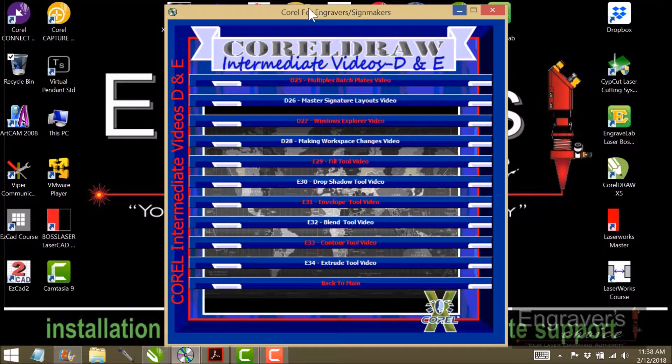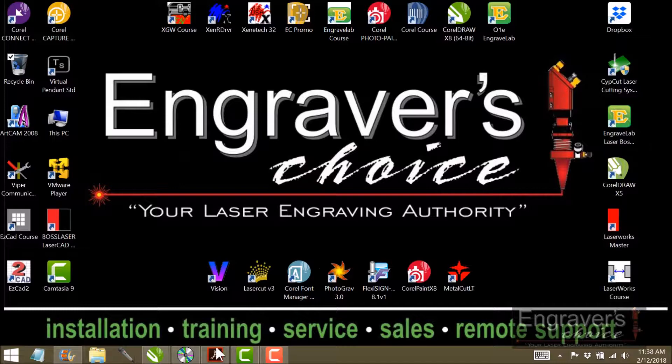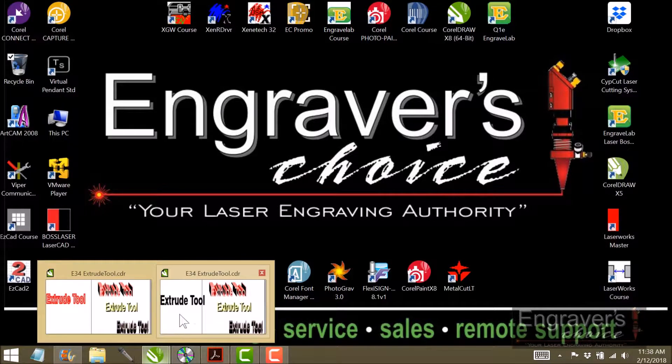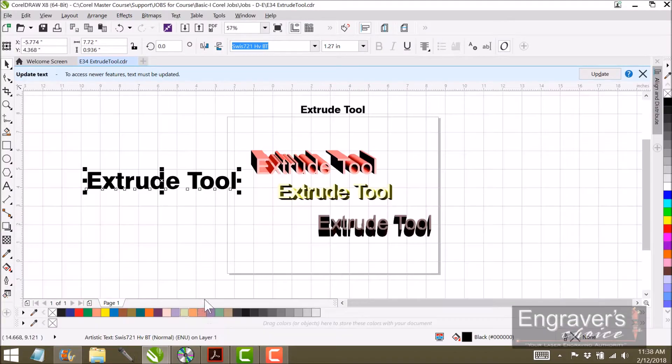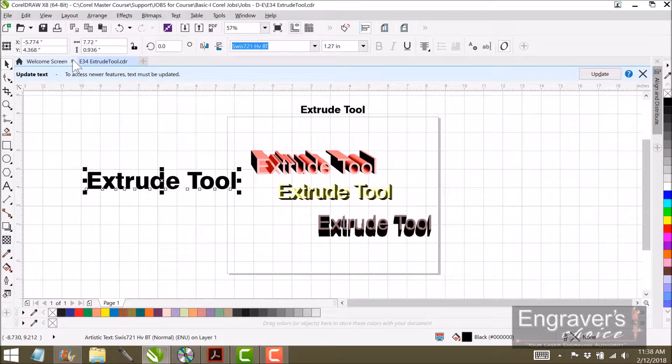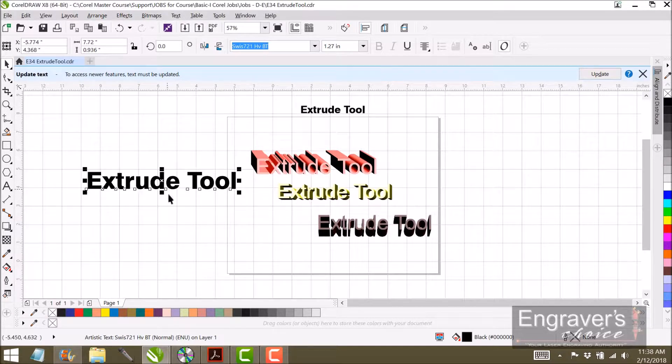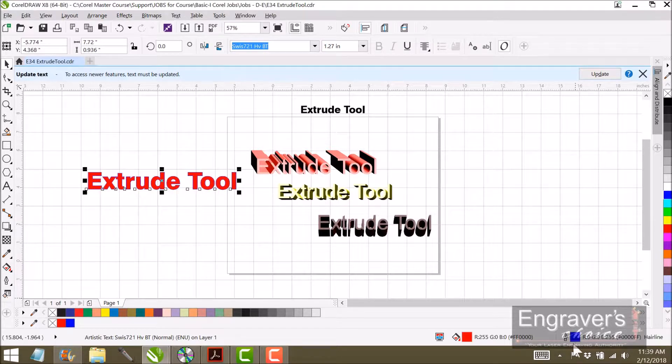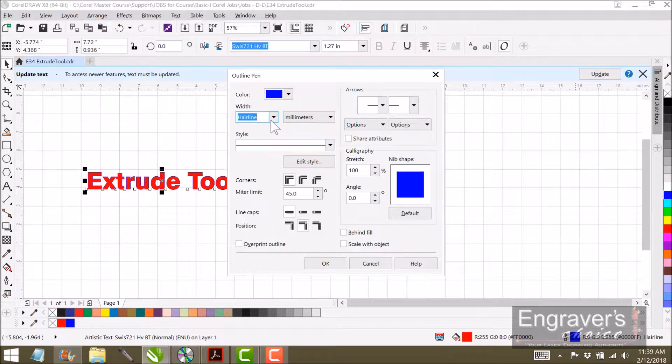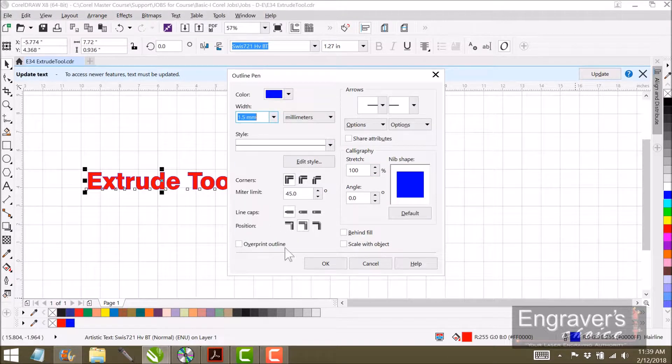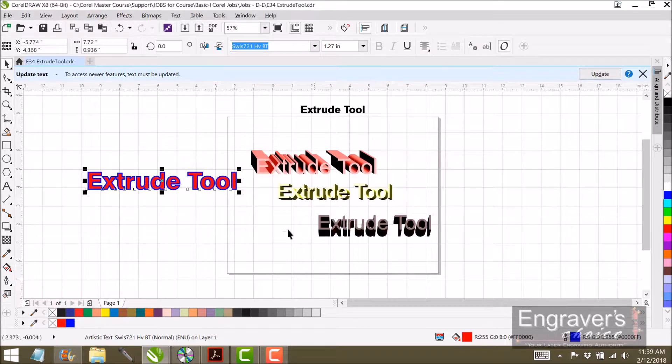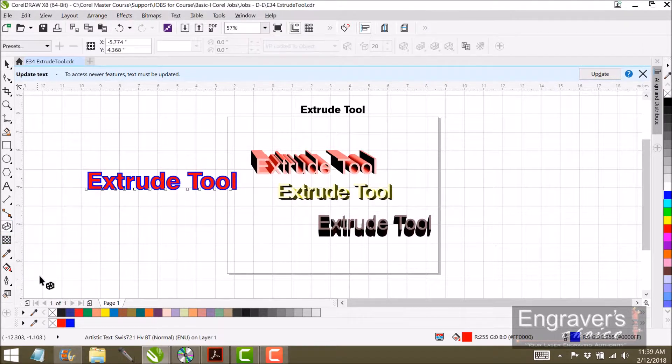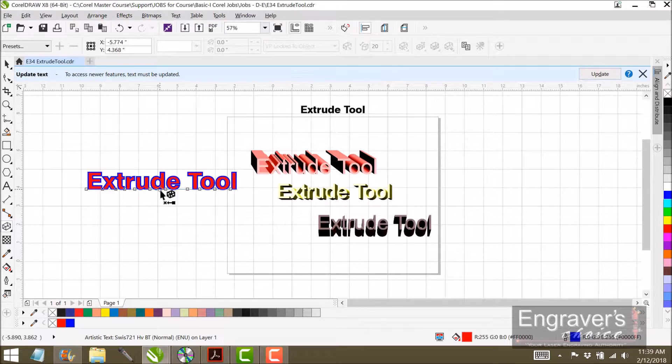So what you do is you go into the extruder tool, and I've made a word here. Now what I'm going to do is I'm going to color it red, and I'm going to color the outside blue, and then I'm going to increase my line width.